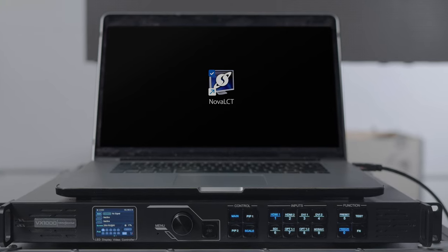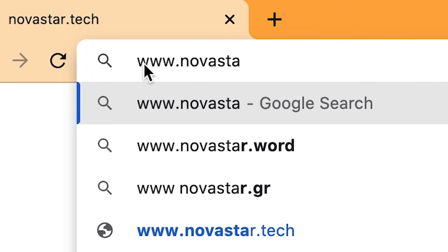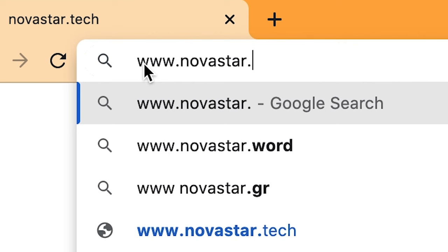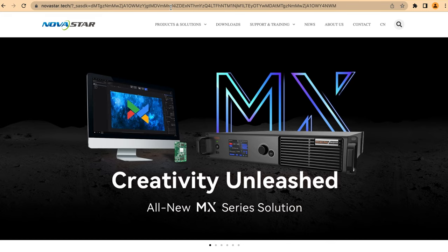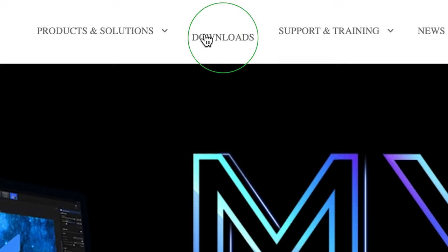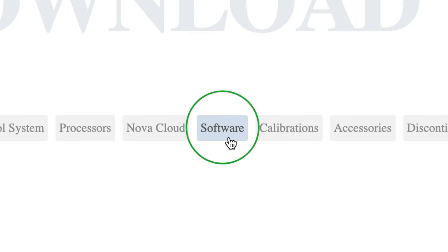The second way to map a video wall is with software. To start, go to novastar.tech, click on Downloads, move down and choose Software.